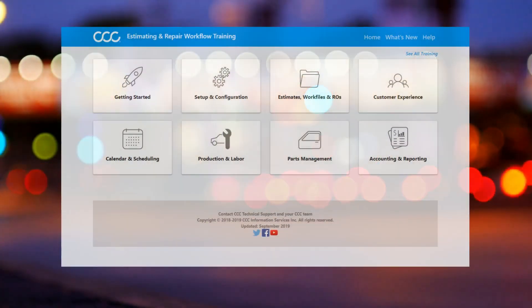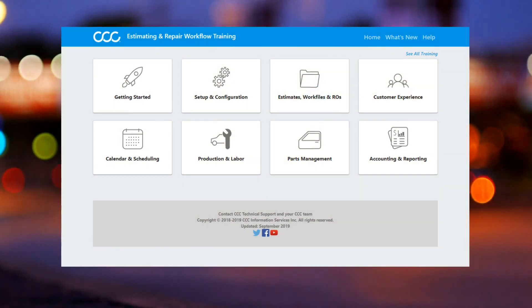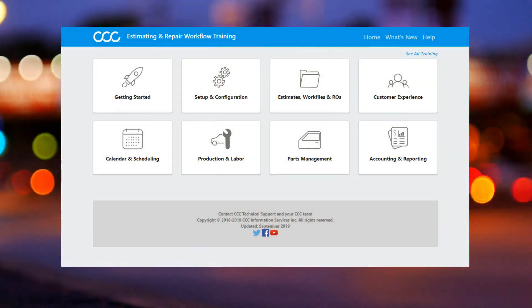Want to learn more? Please reference the Estimating and Repair Workflow training site or contact CCC Tech Support.